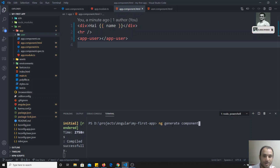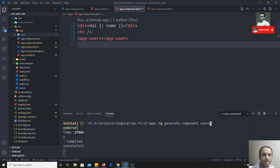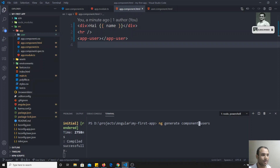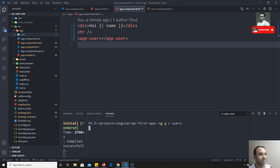Here we can write `ng generate component` — this command will create a new component. We need to give the component name; we'll create a 'users' component, which will contain a list of users. You can also write it in shortcut form: `ng g c`, where g stands for generate and c stands for component.